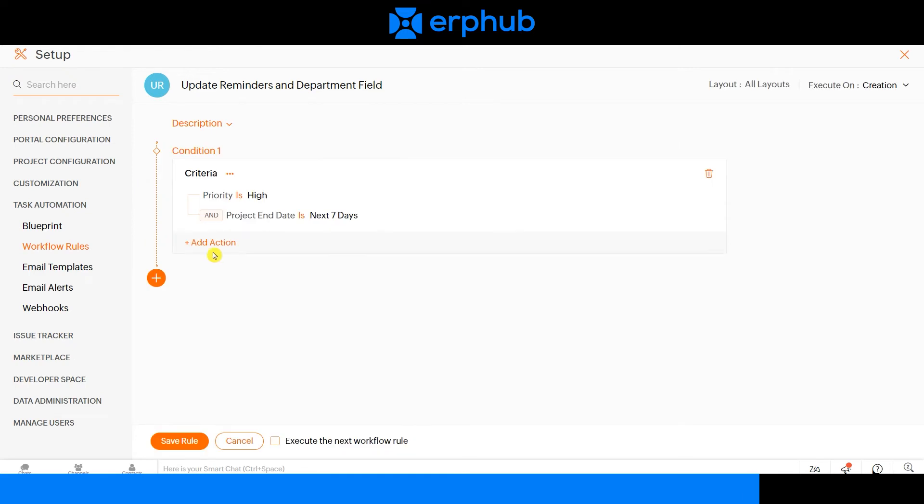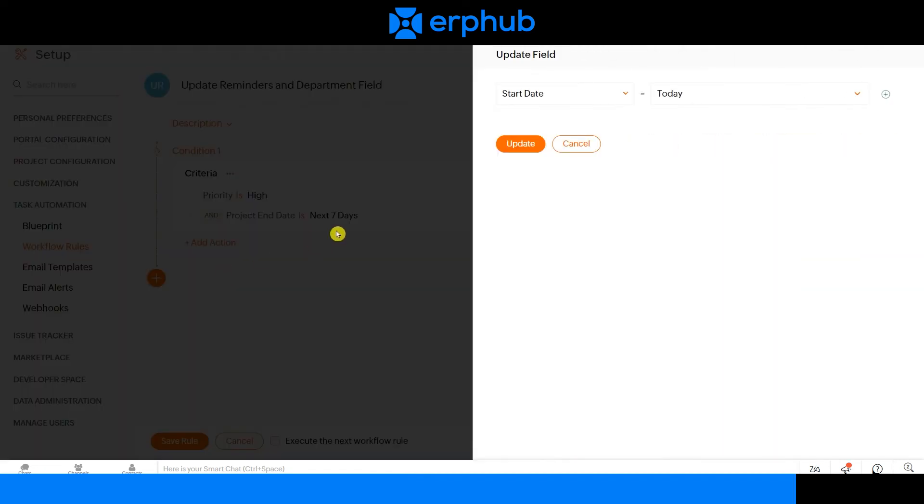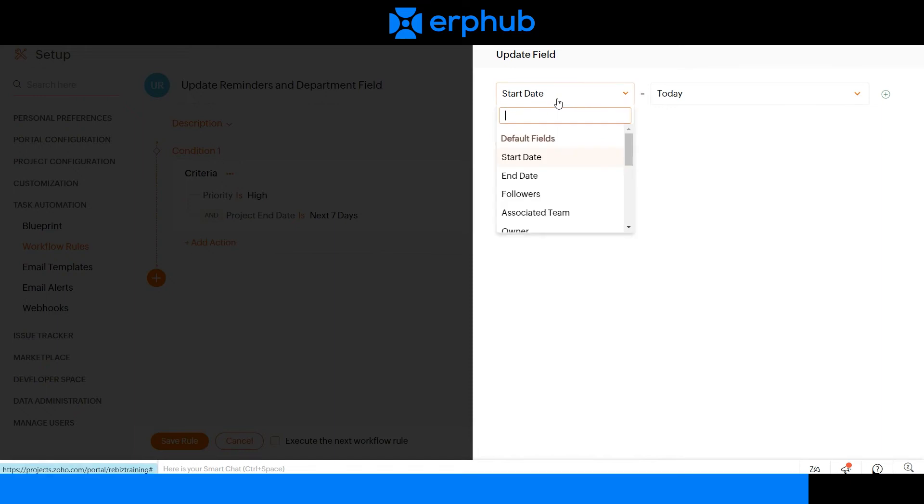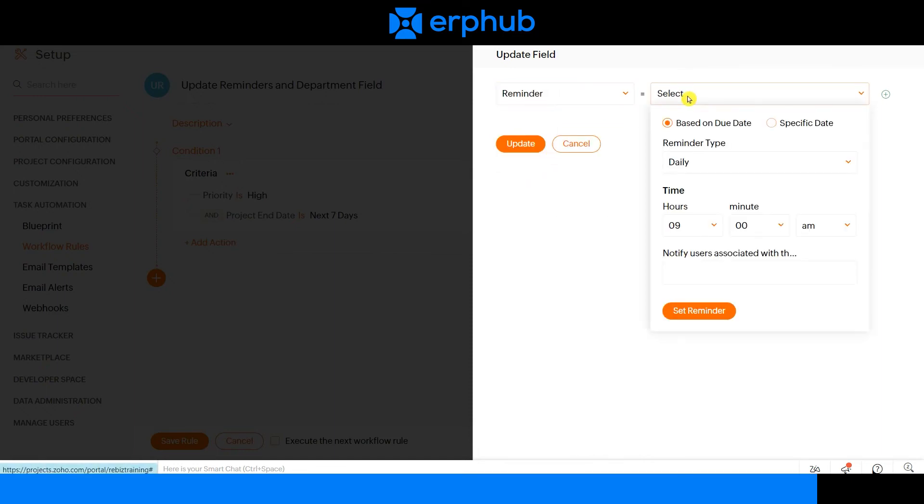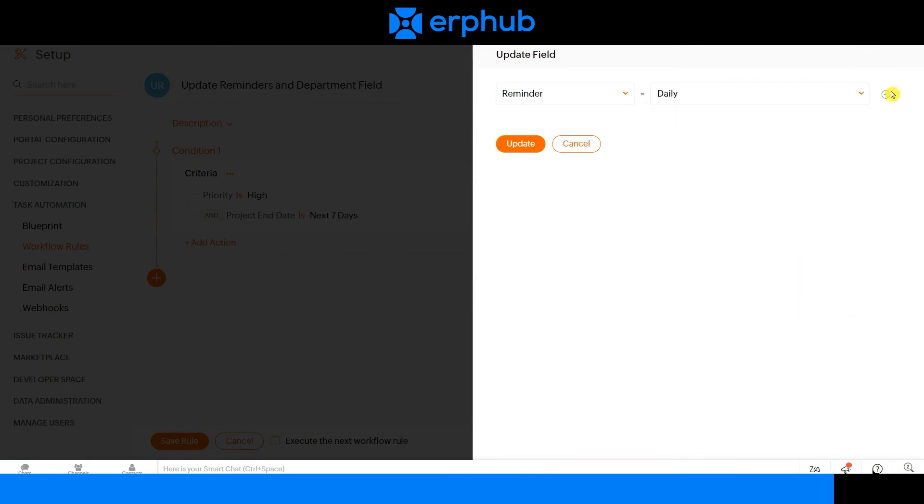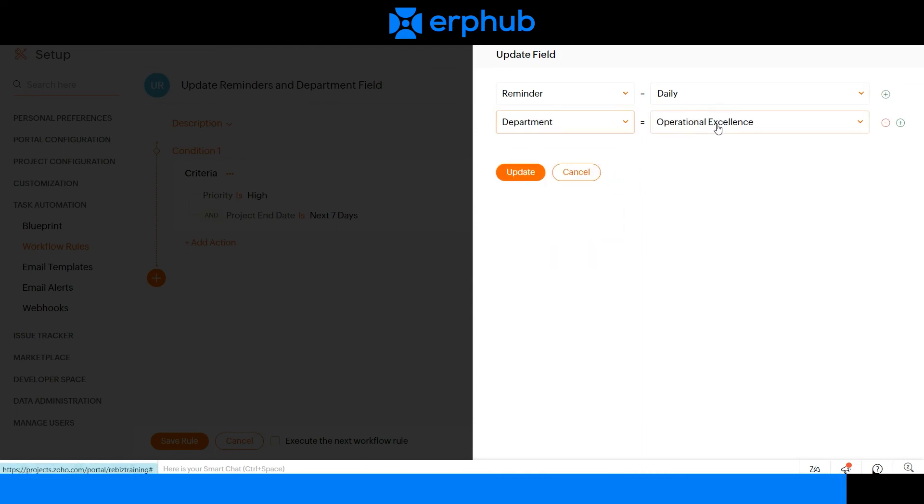Now we need to select the actions to be configured when the criteria is met. To do that, click on add action and update field. For action one, we want a reminder to be sent to the project owner. For the second field, we want the department to be updated to operational excellence.